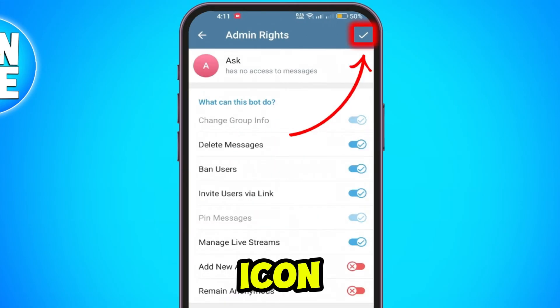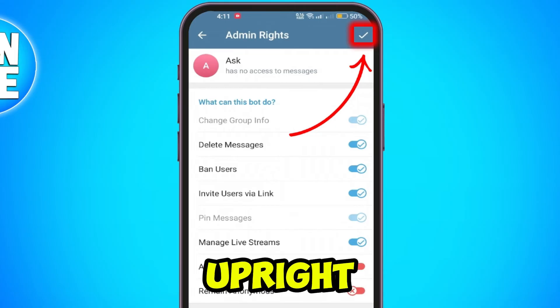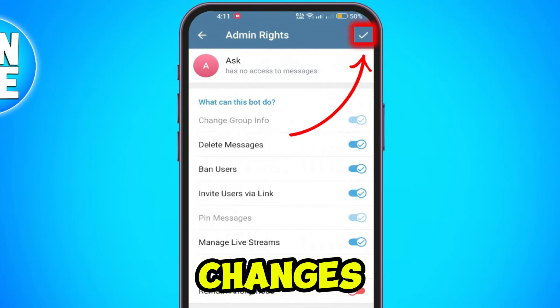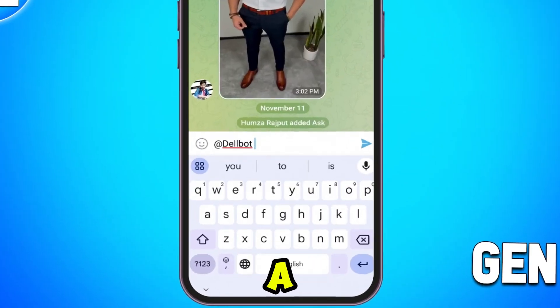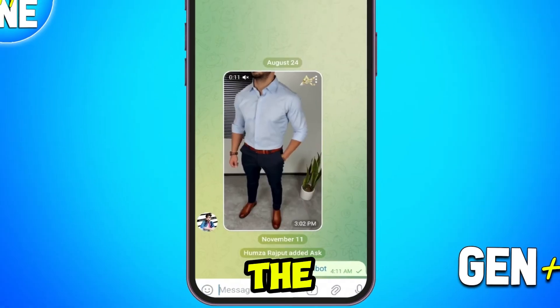Tap the checkmark icon in the upper right to save the changes. Go to your channel, type a message with the bot's name to prompt it, and send it.